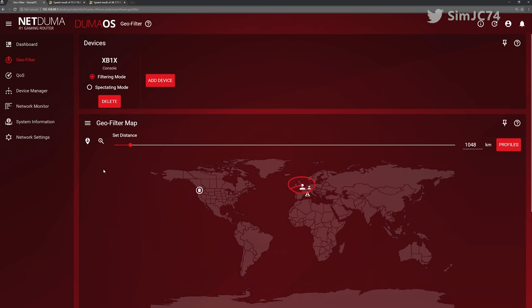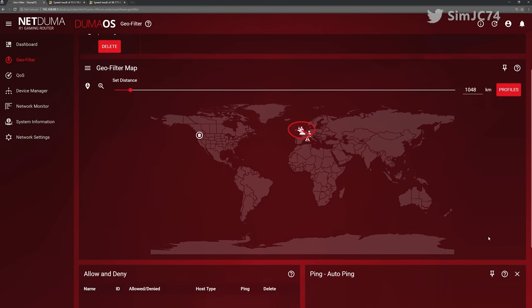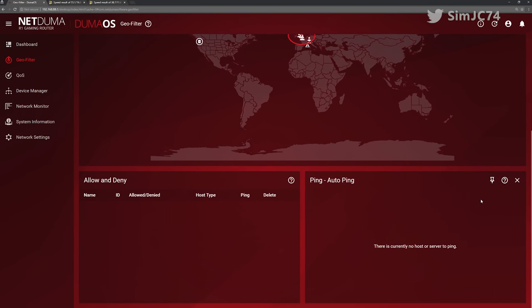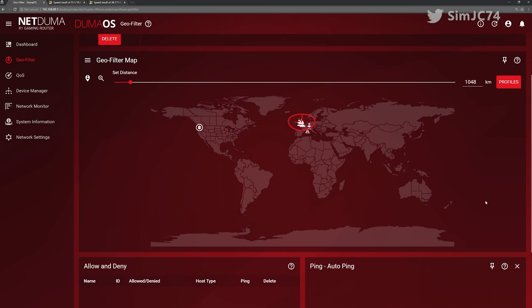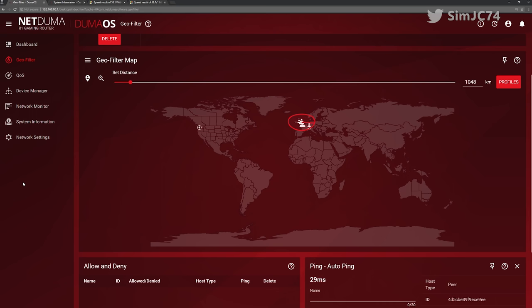This is definitely not the case with DumaOS which is absolutely superb, great stuff. We all know that it's not the most powerful piece of hardware out there but the software has made it a much more solid experience.